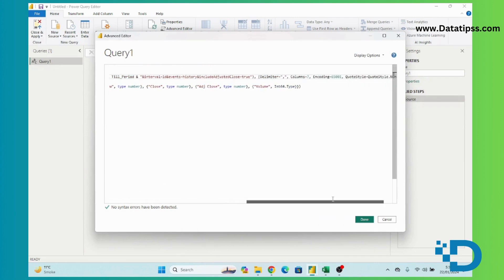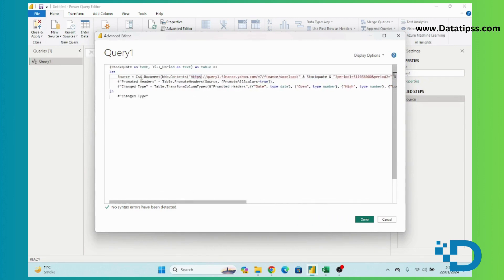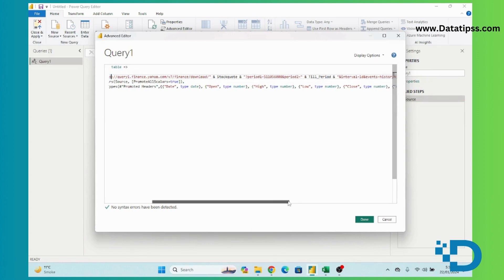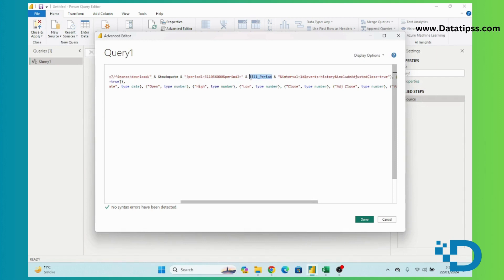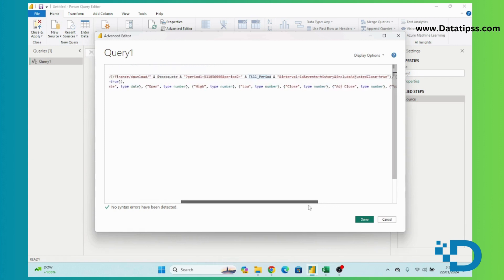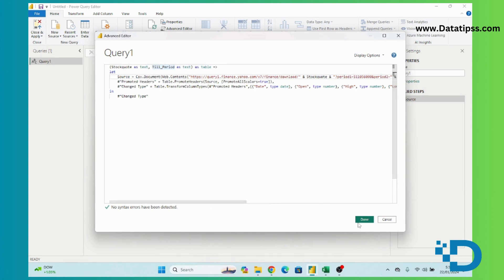In the Power Query editor I will paste the code — I will share this code in the video description. This code represents a source CSV file from finance.yahoo.com. Here you can see we need to provide a stock code, meaning the stock symbol, and the tail period, which is today's date in Unix timestamp format. I will show you how to get a Unix timestamp.